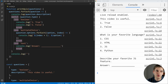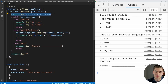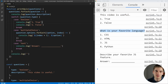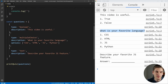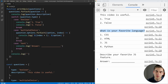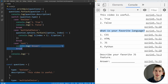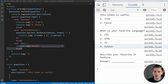We have a function called print quiz which takes an array of questions, loops through each one, and each question has a description which it prints out — things like 'is this video useful?' or 'what is your favorite language?' Then it checks the type and depending on what type the question is, it prints out different options. We have different questions with different types as well as their options, and we're calling print quiz at the very bottom. A switch statement is essentially just a big if statement — if the question type is boolean do this, if it's multiple choice do this, if it's text do this.